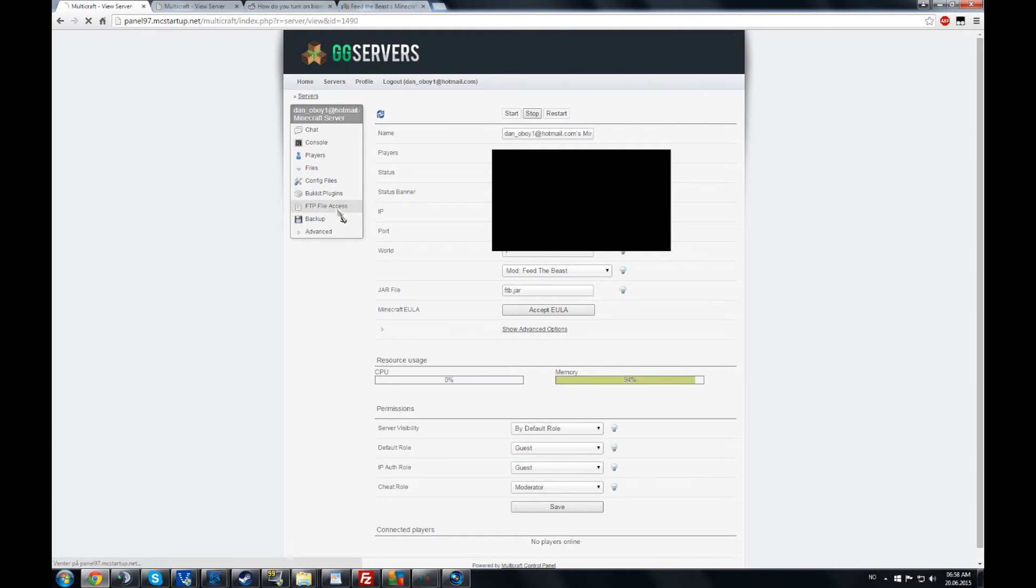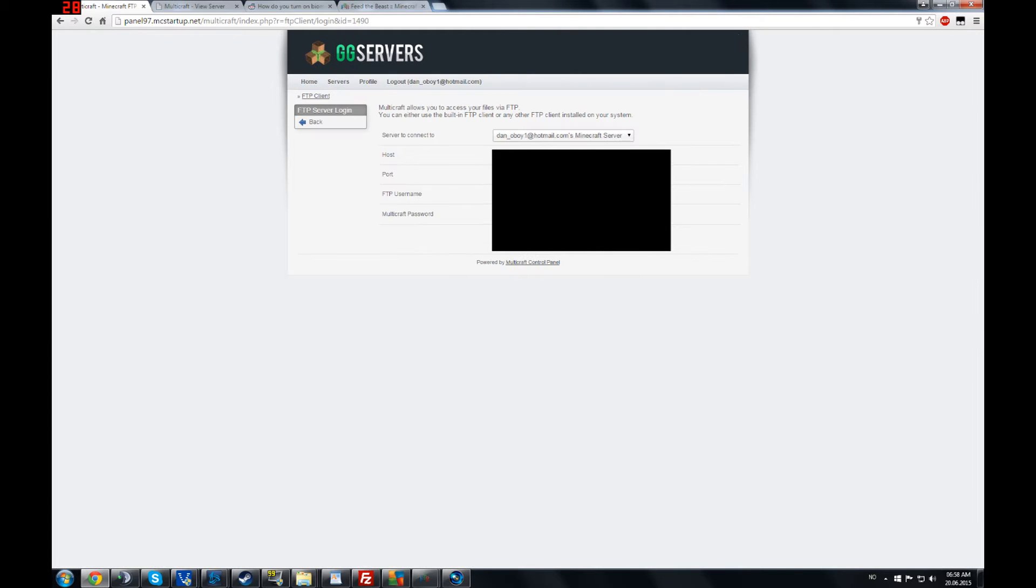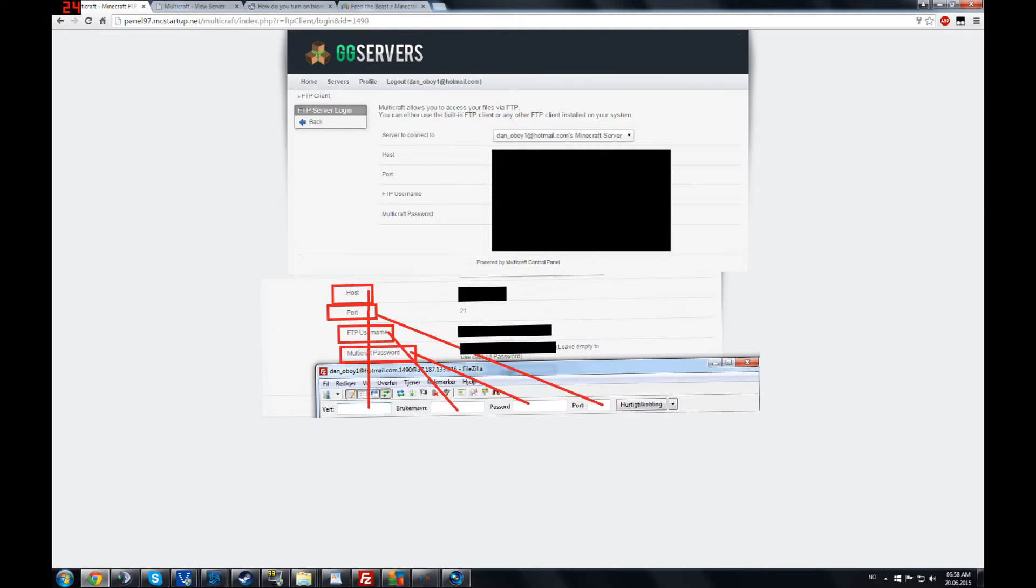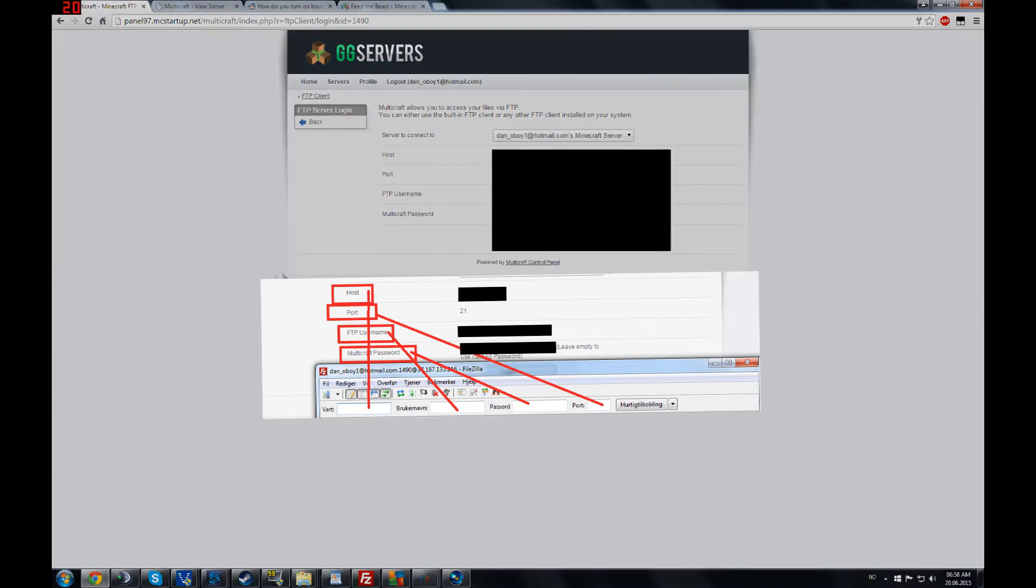Go to FTP file access and you take note of this info. You are going to need it to log on to FileZilla.